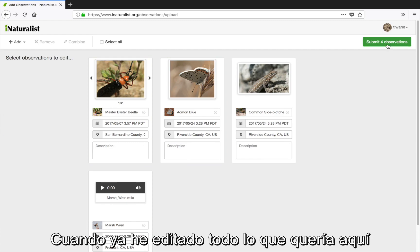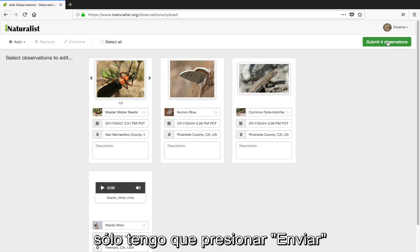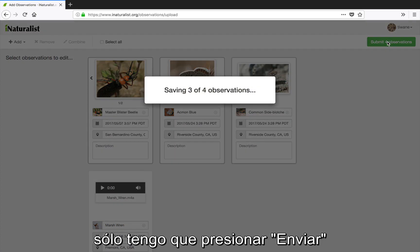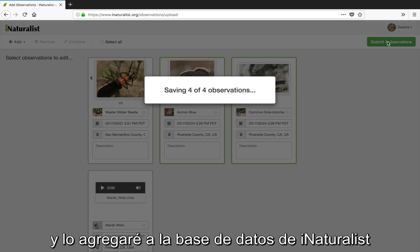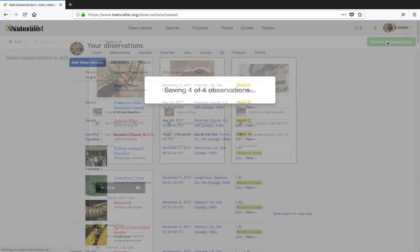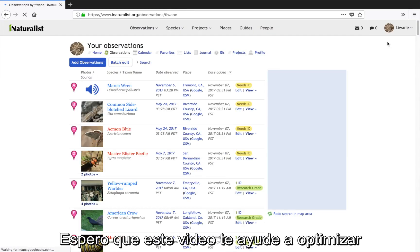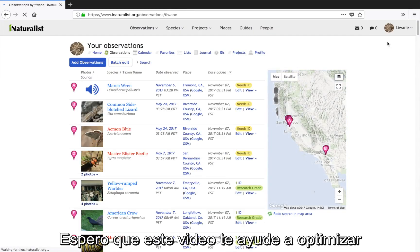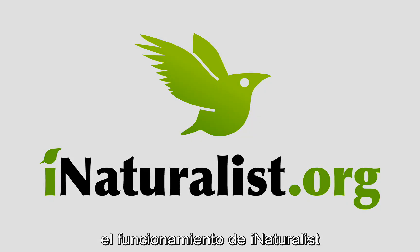Now that I've edited everything I want to, I just have to hit Submit and they'll be added to the iNaturalist database. I hope this video will help you streamline your iNaturalist workflow. Happy iNatting!